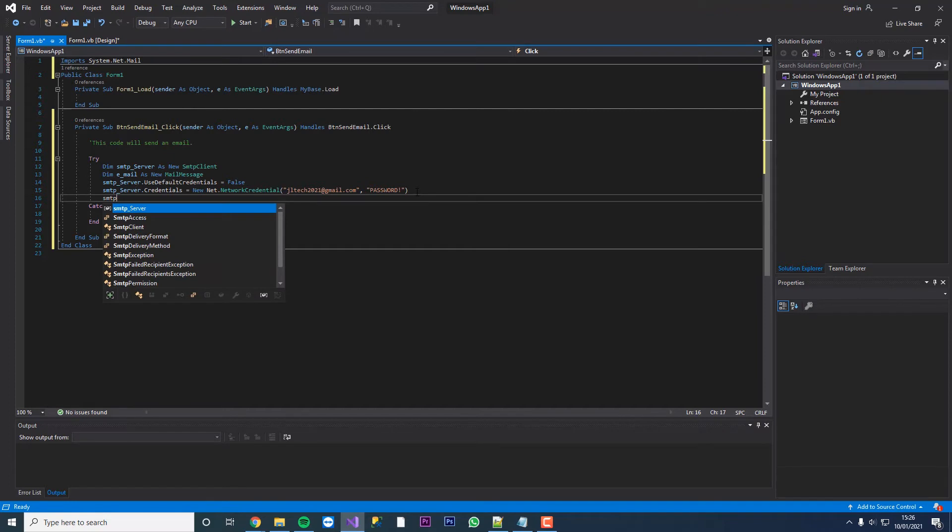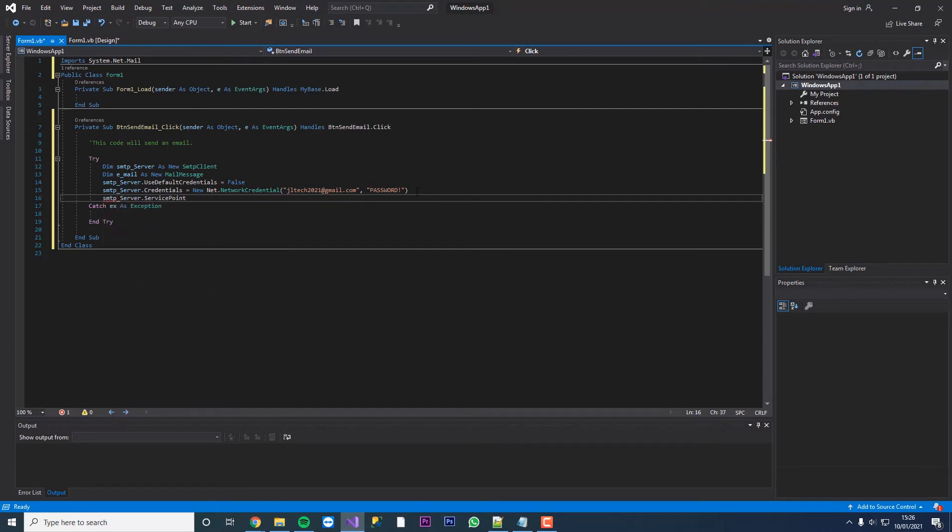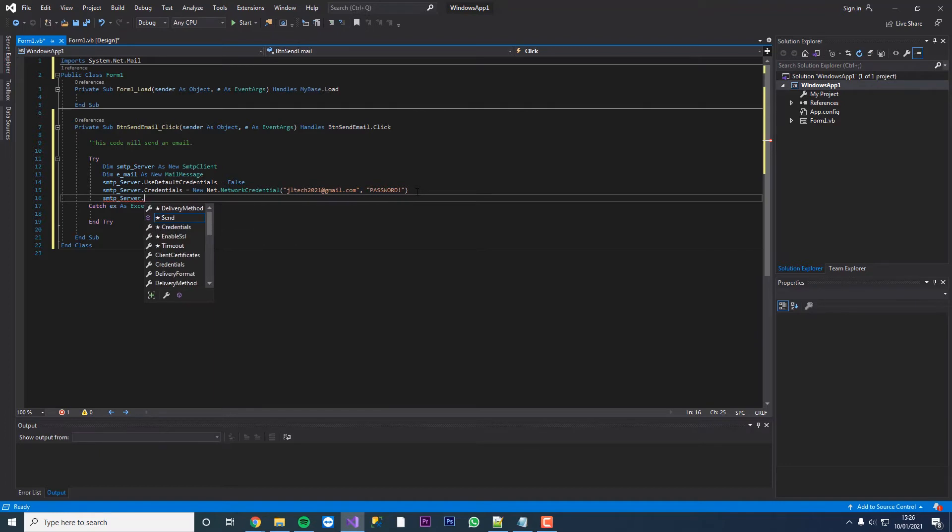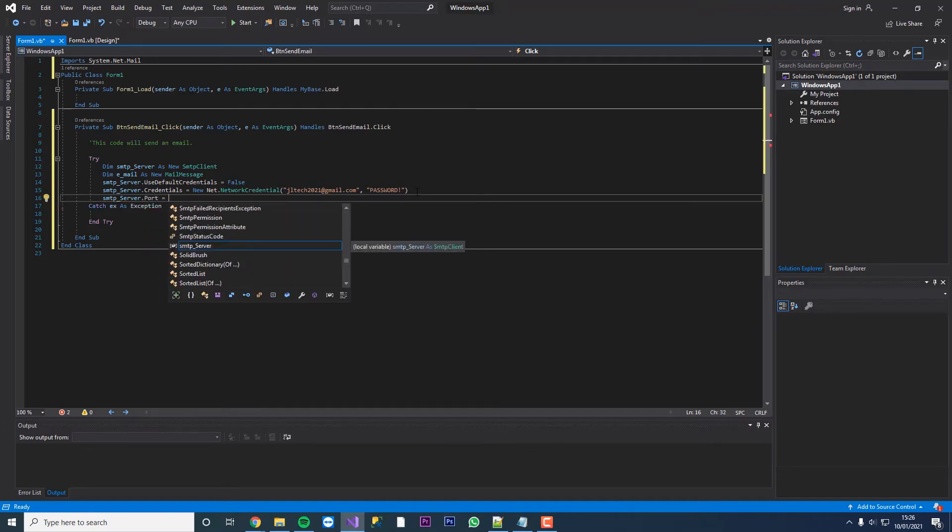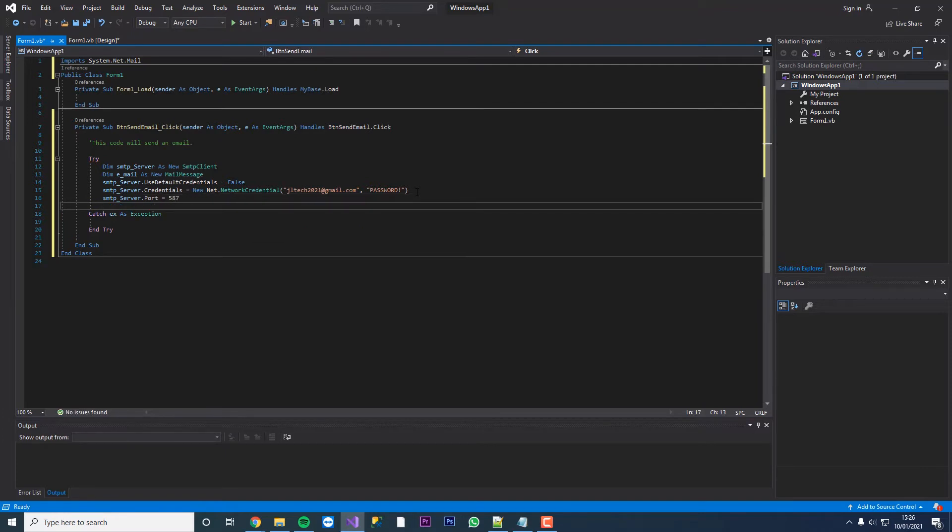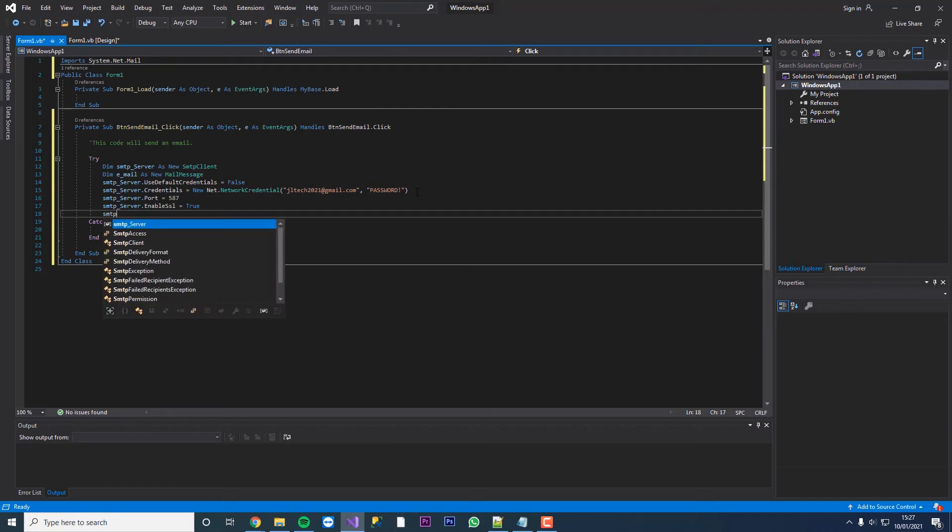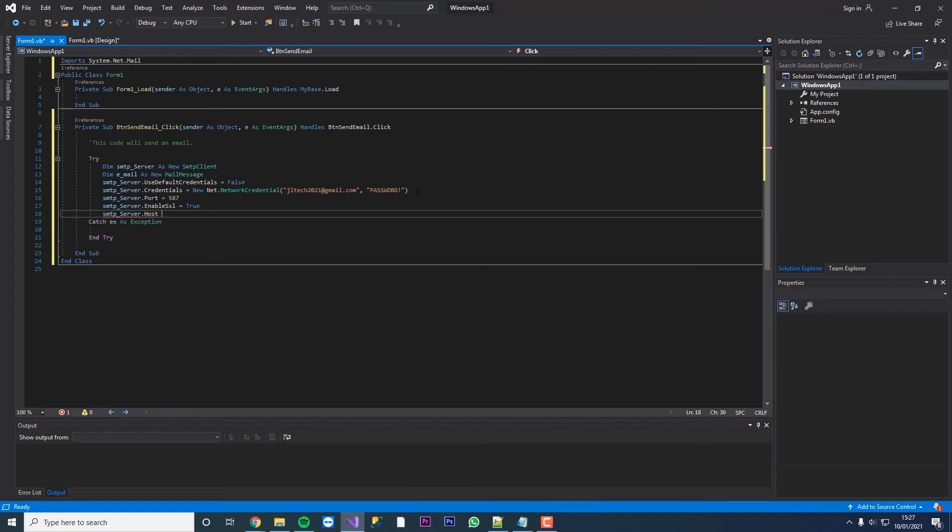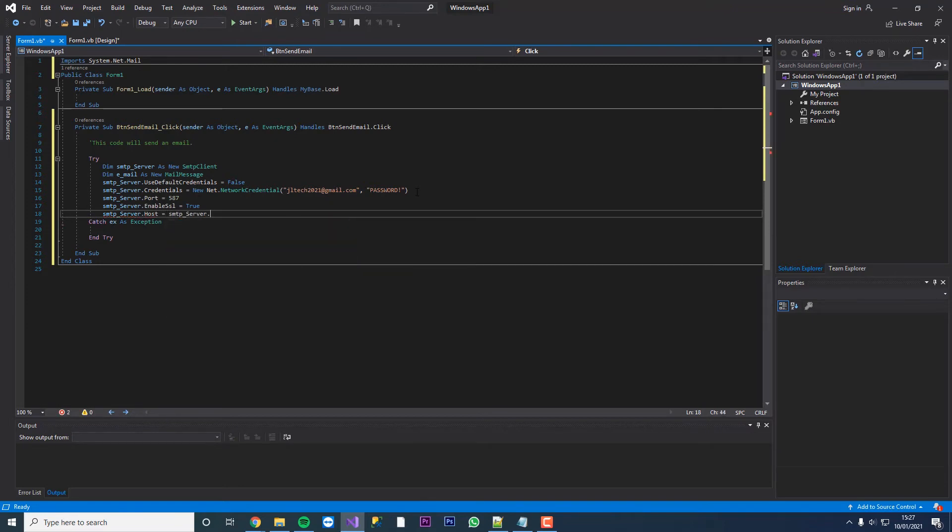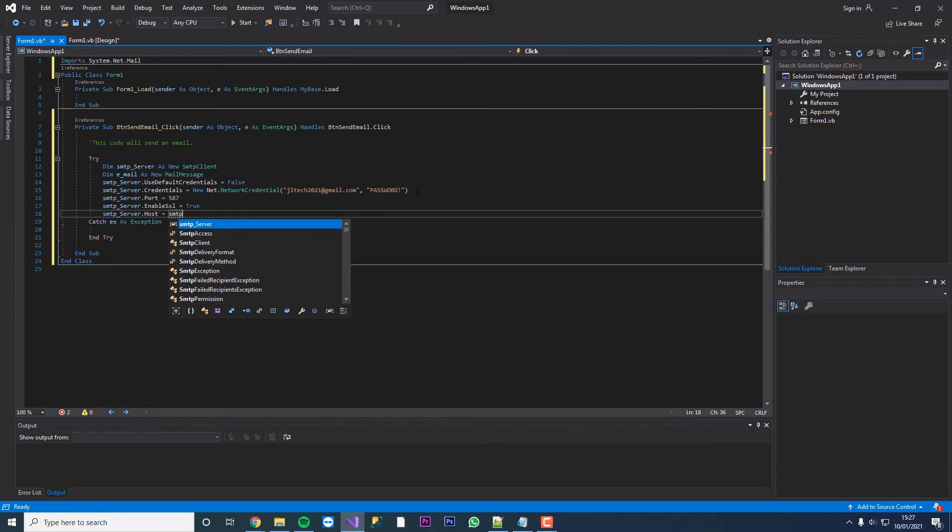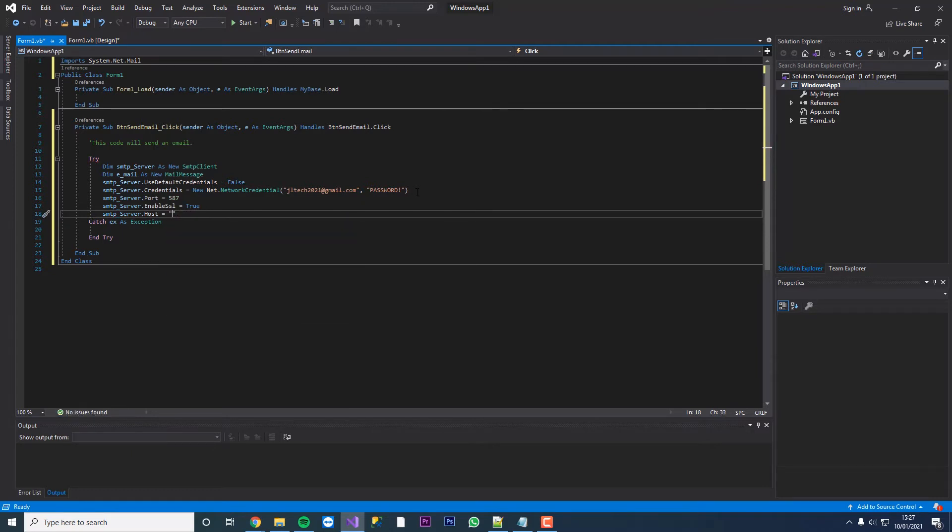We'll do smtp dot server port equals 587 which is gmail's port. We're going to go smtp underscore server dot enable SSL equals true, just enabling our SSL certificate there. We're going to declare our host. So smtp server dot host equals smtp dot gmail dot com.